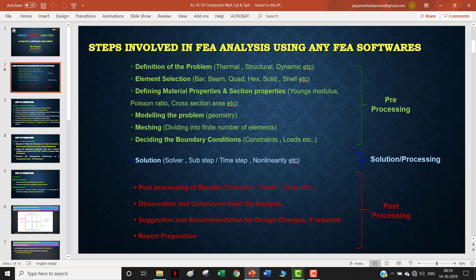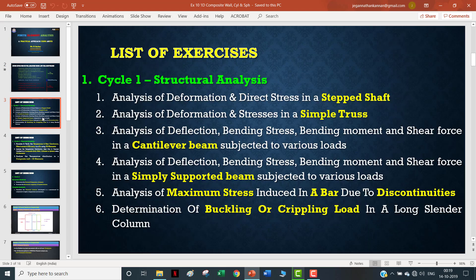Pre-processing, processing, and post-processing. The majority of the user's work lies in the pre-processing stage. These are the subcategories, and the solution is done using the computer. Post-processing is just viewing the results. This is a series of video tutorials, and so far we have completed structural analysis and also thermal analysis.